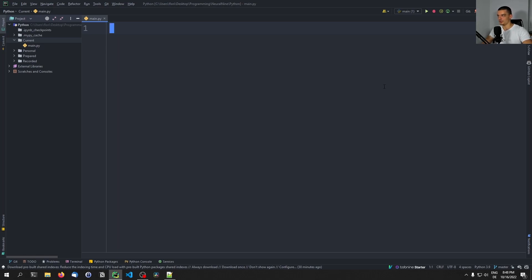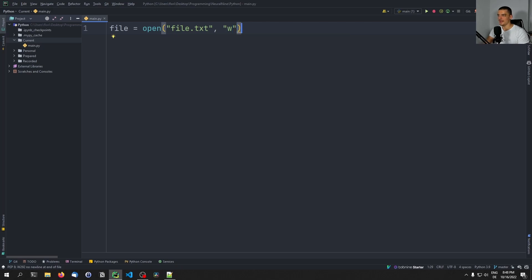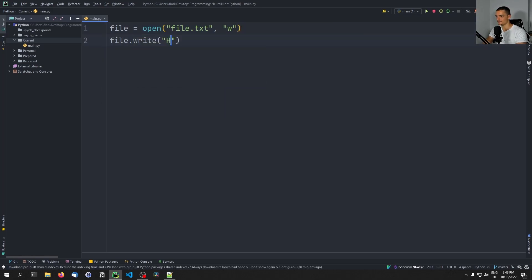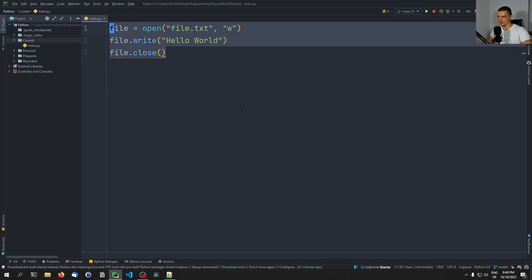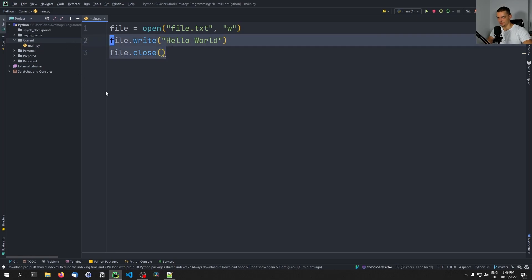One example that you probably already know is working with files. In Python we can say file equals open, provide a file name like file.txt and a mode — the writing mode in this case — and then we have this file object. This file object is now an open file stream and we can use it to write something into the file. We can say file.write('hello world') and then the proper way to end this is to say file.close to close the file stream again. The problem is, if you have more code between the open and the close statement, something might occur — you might have an exception — and then the file stream is not going to be closed.